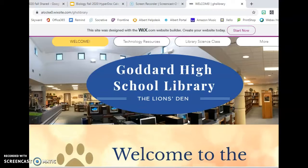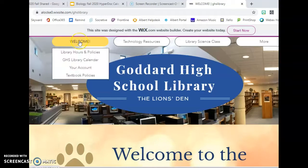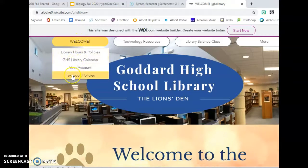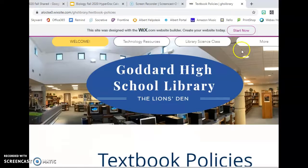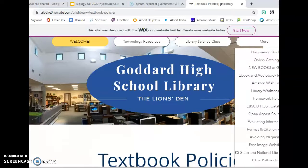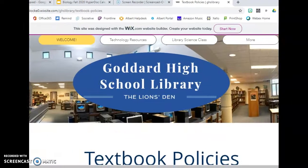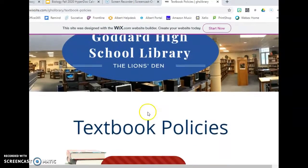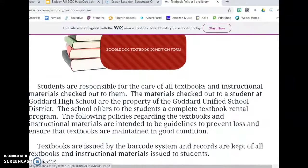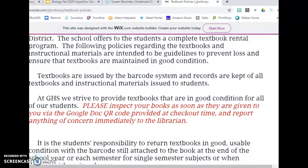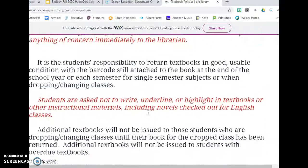In the Library link, you're going to click the Welcome tab and go to Textbook Policies. Once you're at the Textbook Policies, scroll down so you can read the Textbook Policies for Goddard High School.